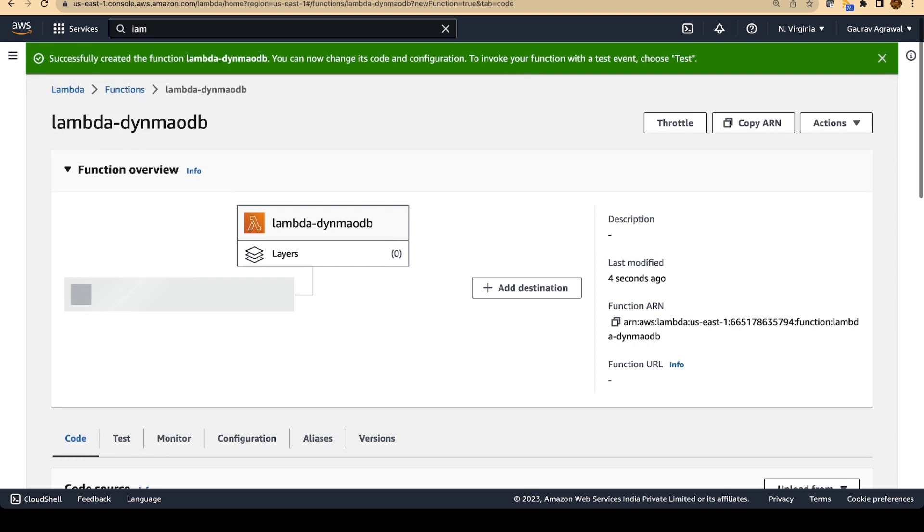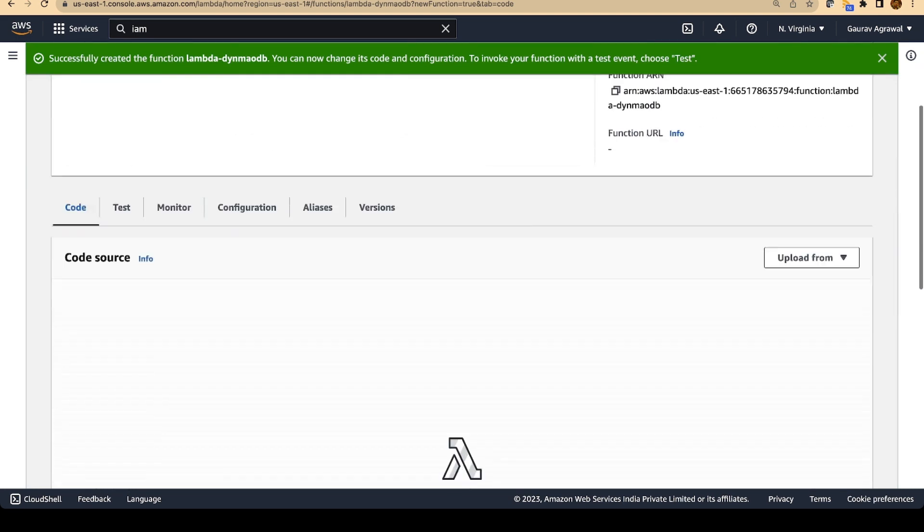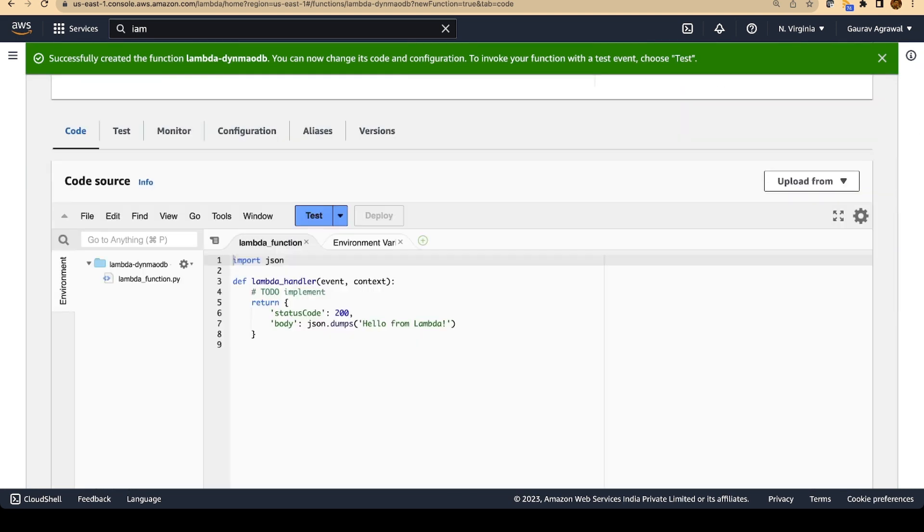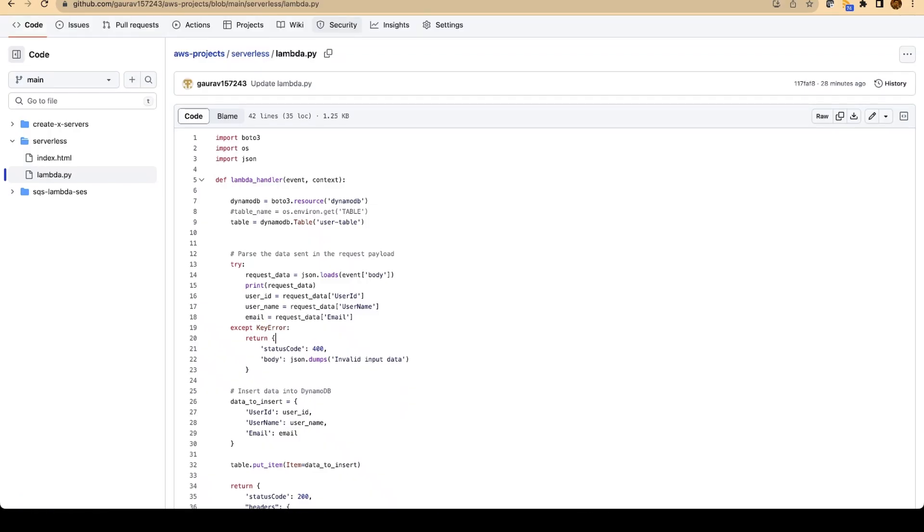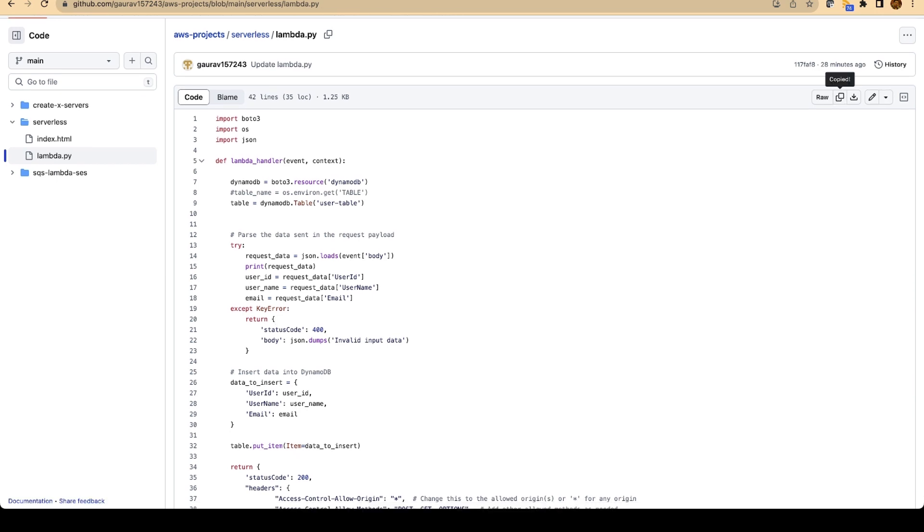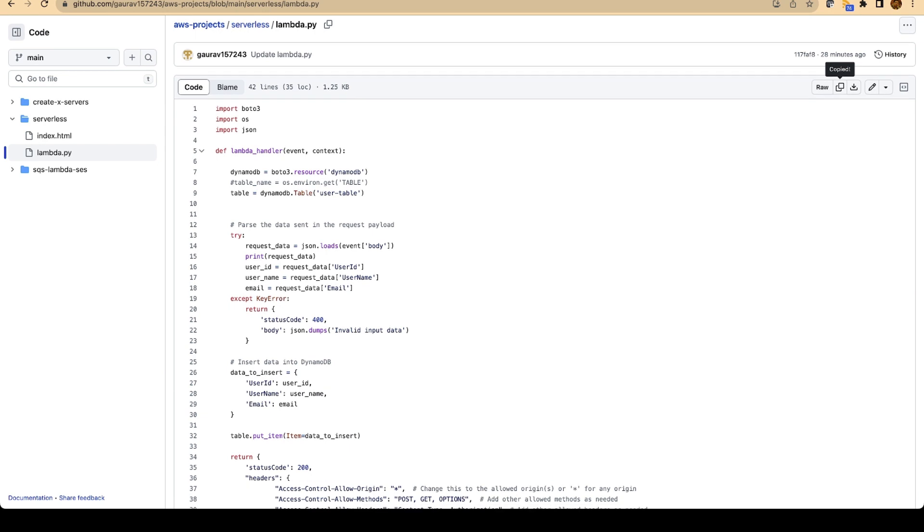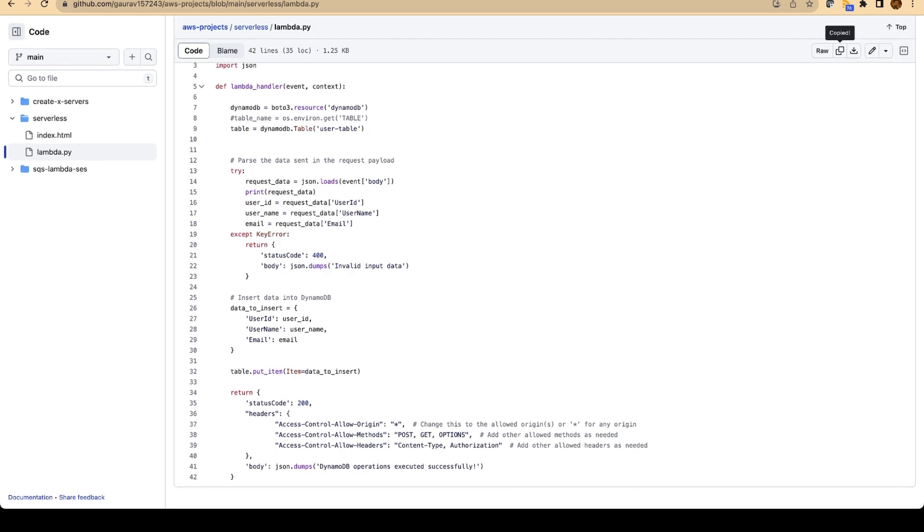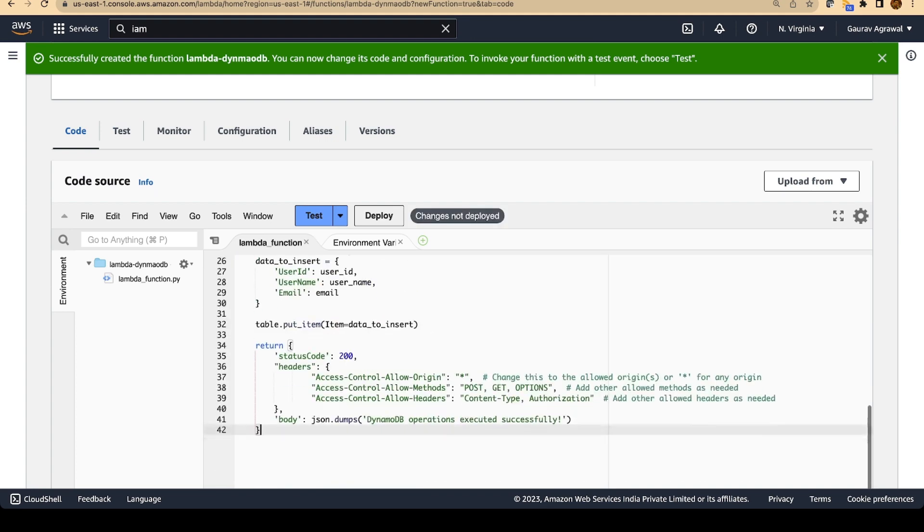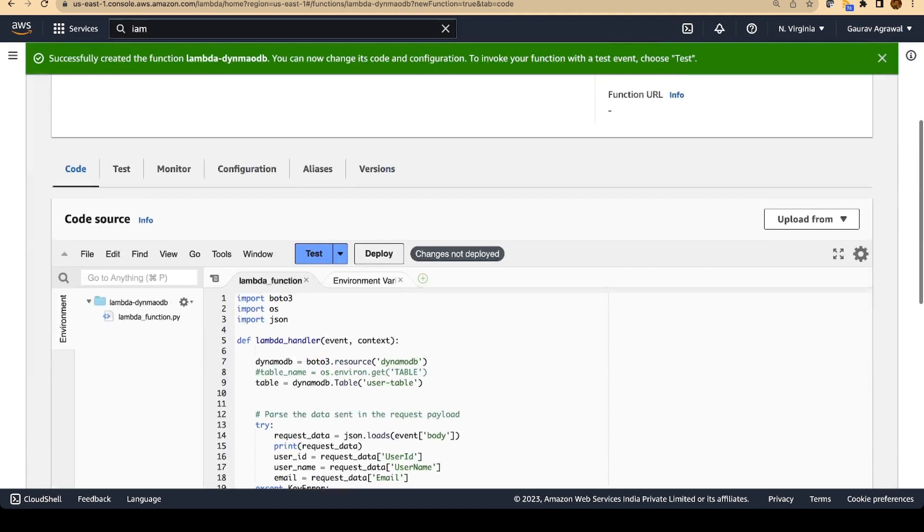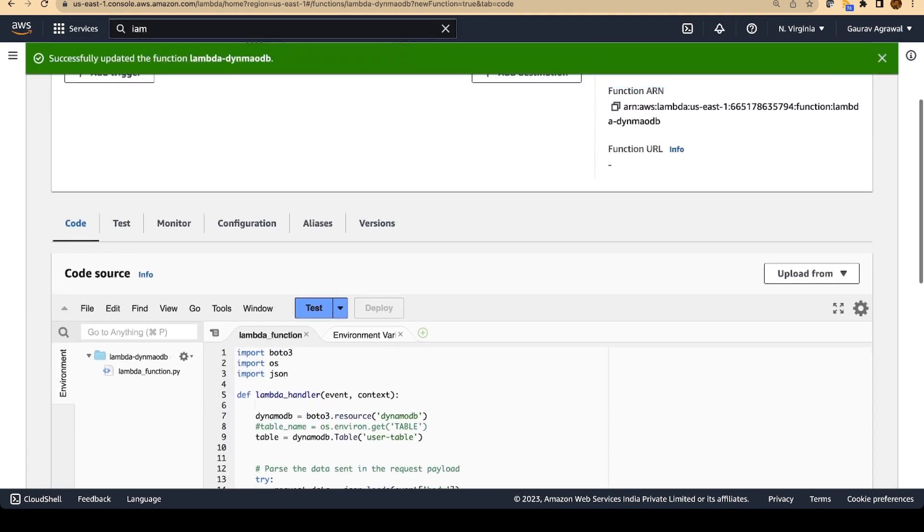This Lambda function will need a code that we want to execute. I have created a Python script and it is present in my GitHub repository. I will share the link in the description section of the video. There is a file called lambda.py and we will copy the file as it is. What this code is doing is it's connecting to a DynamoDB table with the name of user-table. It is reading some input data and inserting the data into the table. And if everything is successful, it will return a response saying operation executed successfully. We have copied the content and we will go into the Lambda screen. We will remove all of the content and we will paste the code as it is. The important step is to deploy this function.